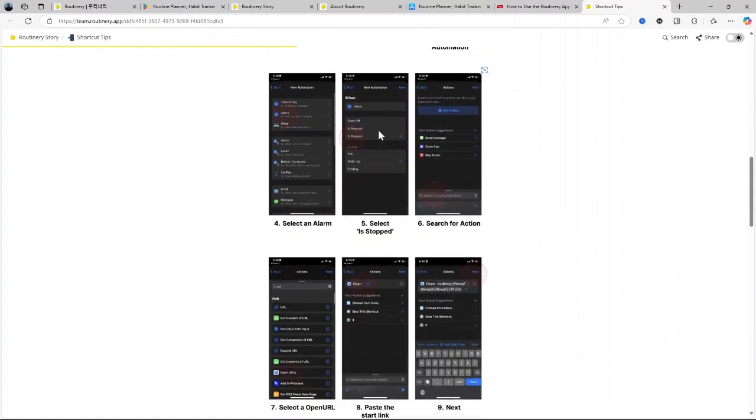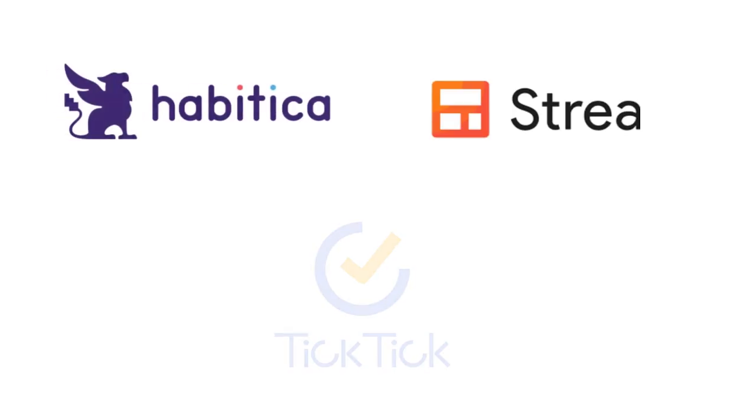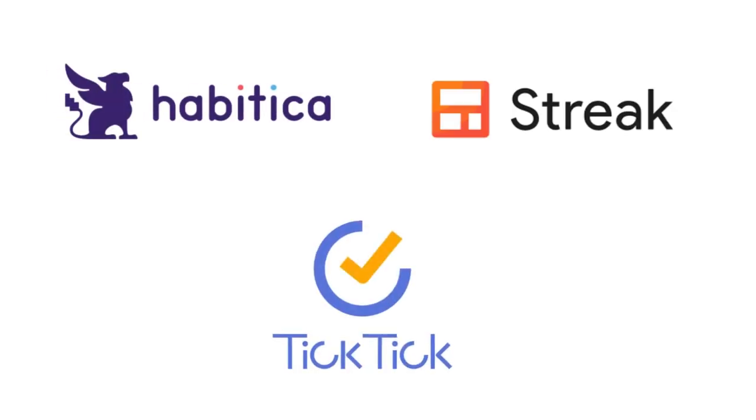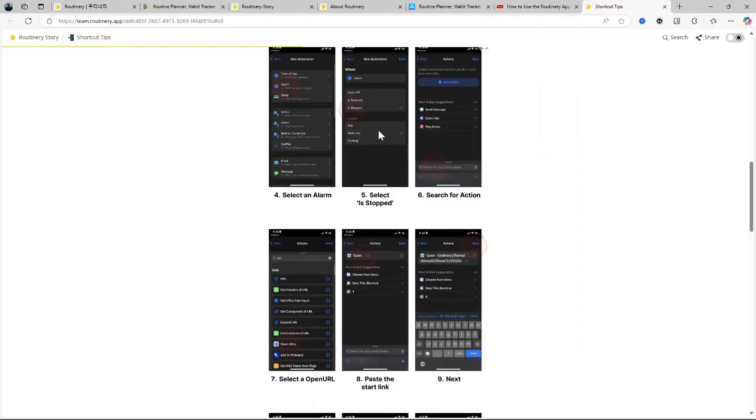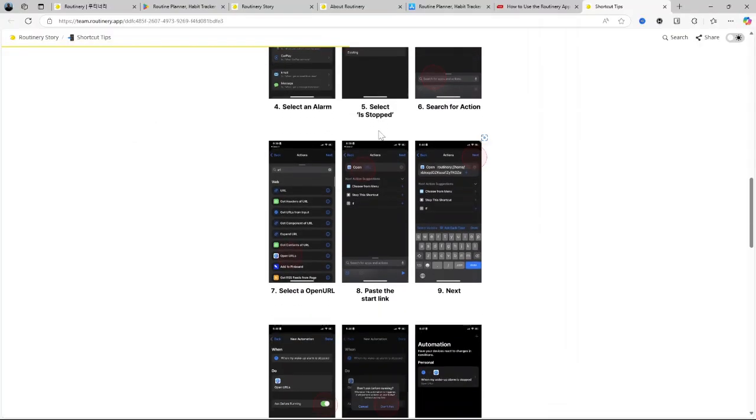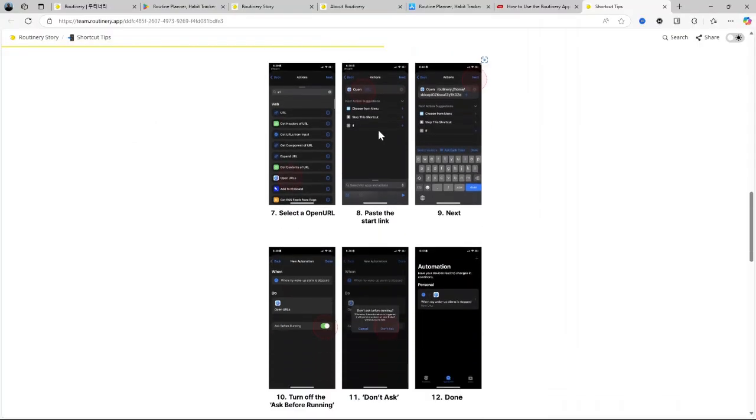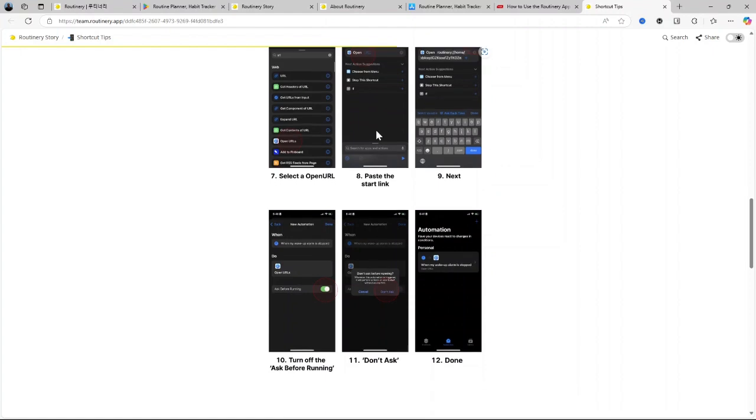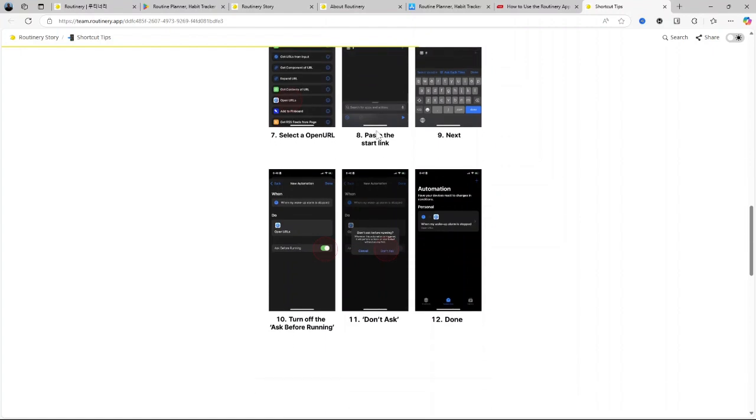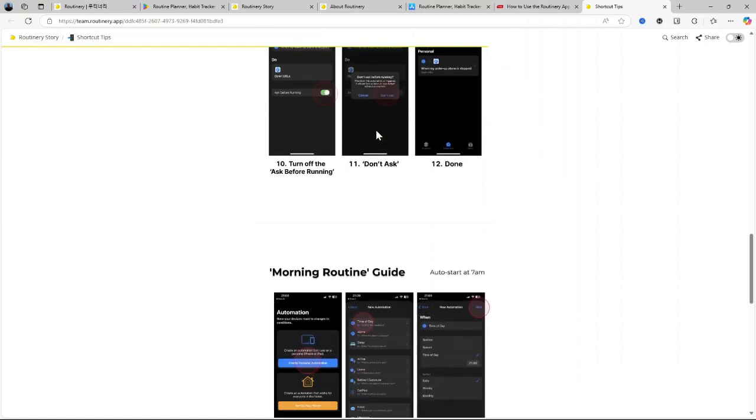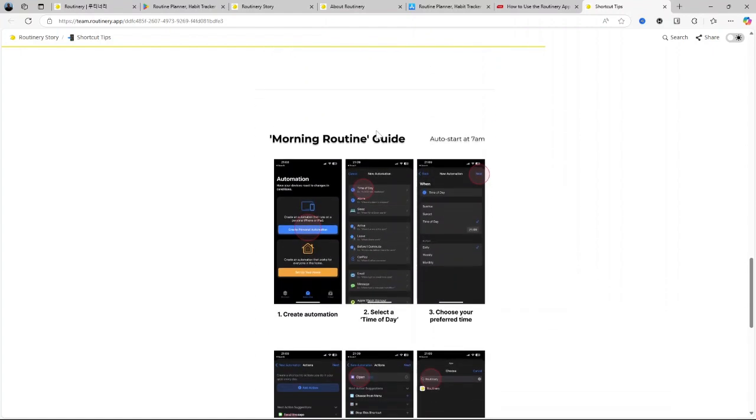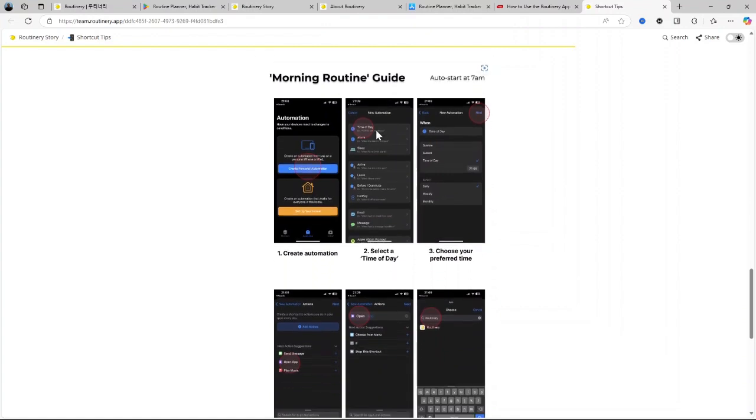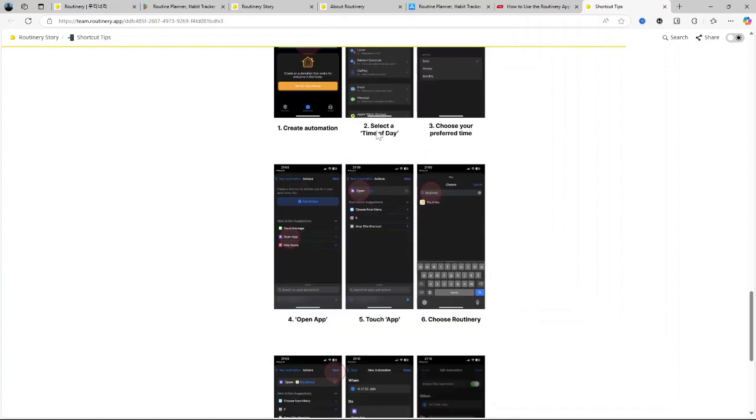Well, if you're looking to try other alternatives, you may explore Happy Ticker, Tick Tick, and Strix. So, there you have it. I hope this review helped you decide if Routinary is the right fit for you. Thank you for watching this video. Please like and share if you found it helpful, and don't forget to subscribe to our channel for more updates.